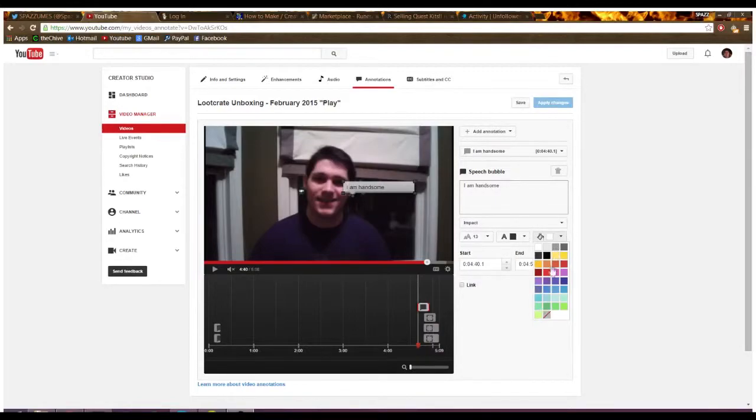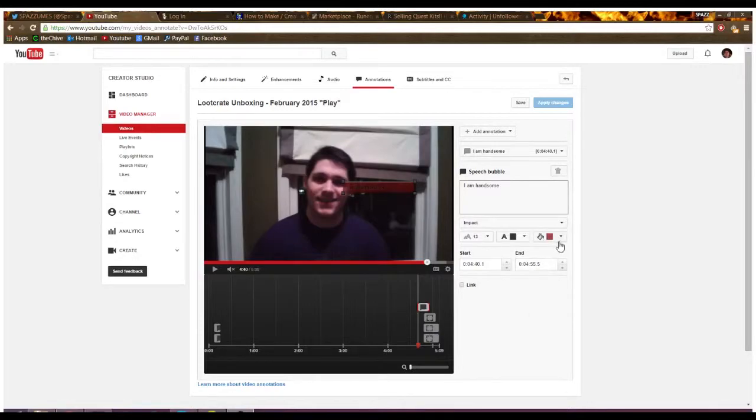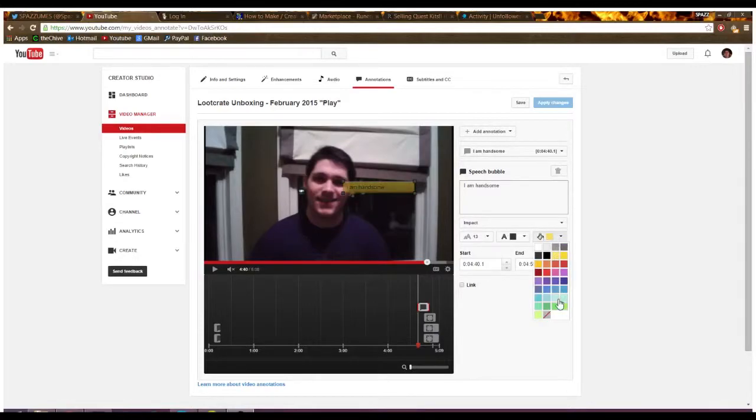And then you can go down here and you can actually change the color of the whole box. So we can make it dark red, we can make it yellow, anything we really want.